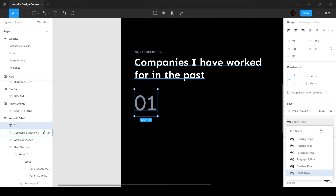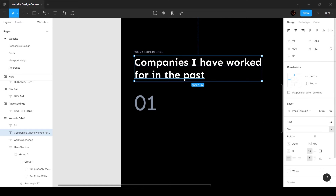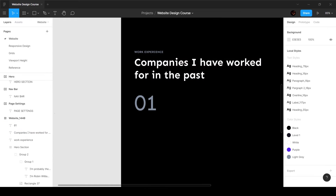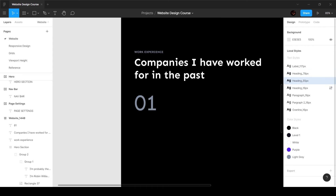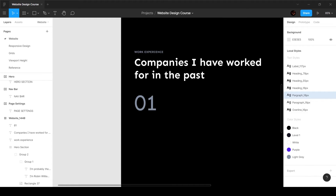Let's figure out the spacing later, but first let's add the other text and also add the section title to our design system as 'heading_55px'. So we start with the label at 117px, then 78, then 55 heading, then overline 16px, paragraph 18px, and paragraph 16px — this is how you build your design system.